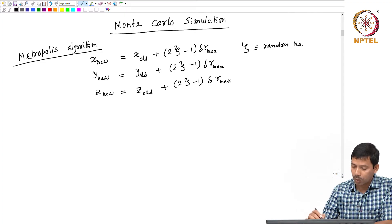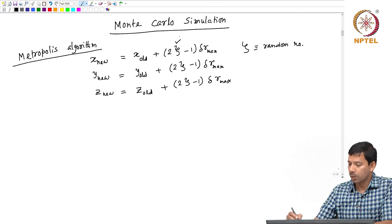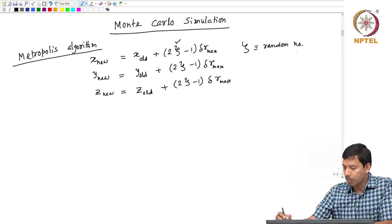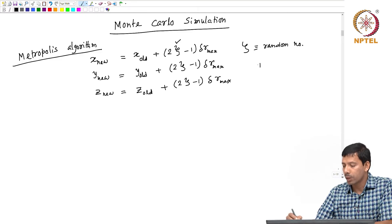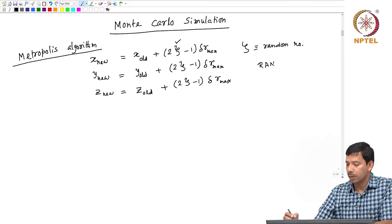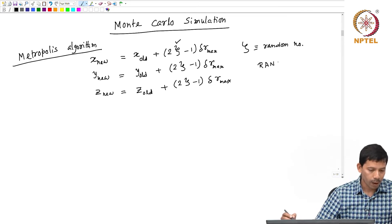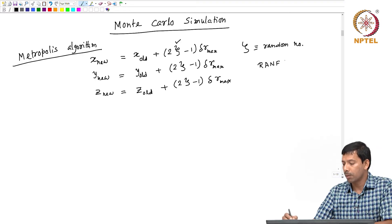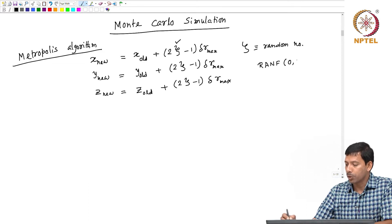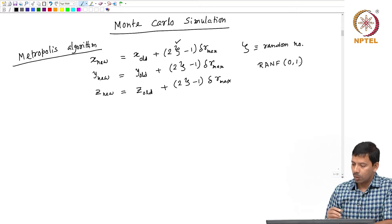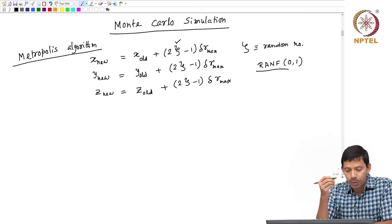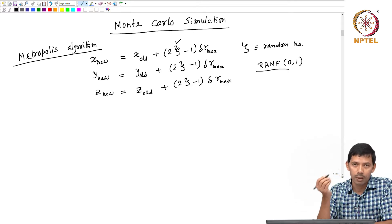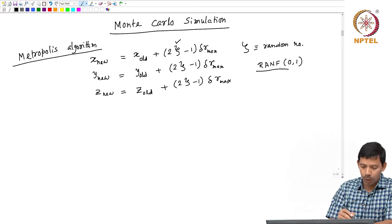So x_new, y_new and z_new are being generated using the random number ζ. This random number ζ will be between 0 and 1, using a library function such as ranf. With this random number generator, we will randomly create a new set of coordinates for my system, and that will give me a new conformation. That was step 1.